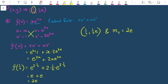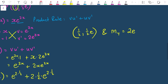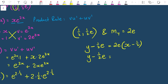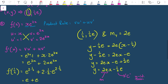Now I'm ready to use the formula y - y₁ = m(x - x₁). Substituting y₁ = ½e, m = 2e, x₁ = ½: y - ½e = 2e(x - ½). Expanding: 2e × (-½) = -e, so y - ½e = 2ex - e. Rearranging to y = mx + c gives y = 2ex - ½e. The gradient is 2e and the y-intercept is -½e.